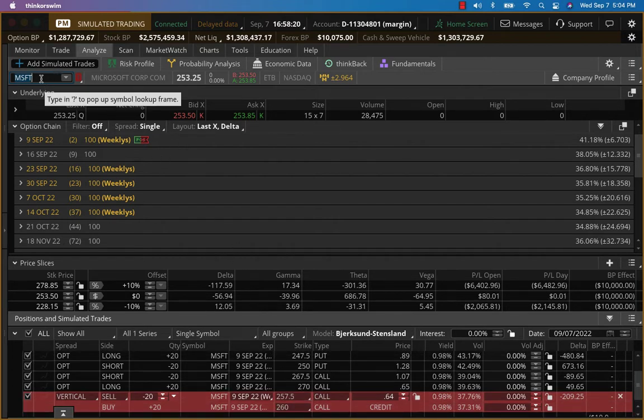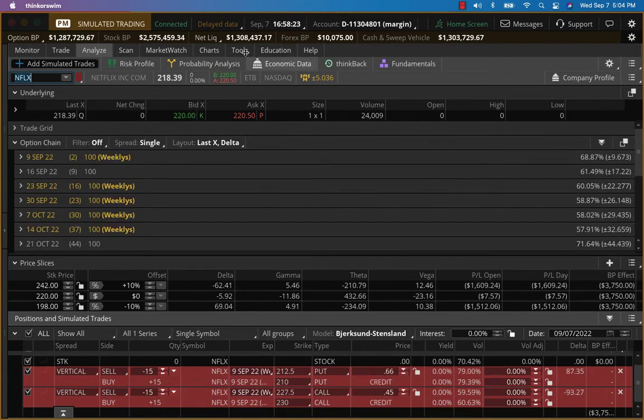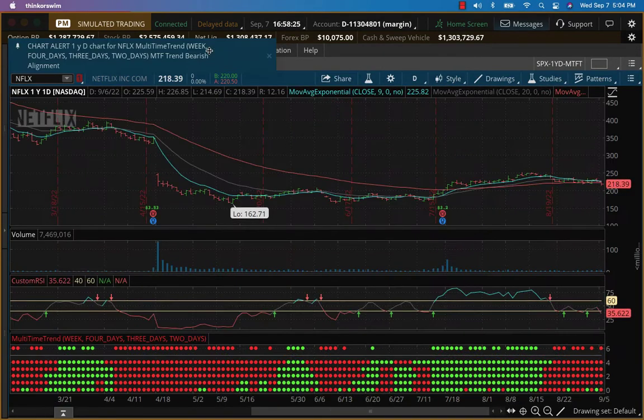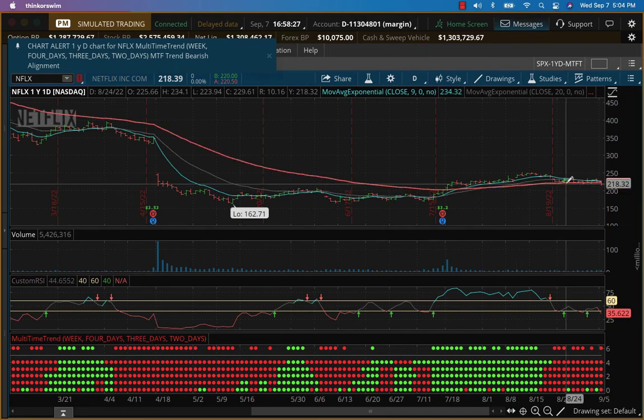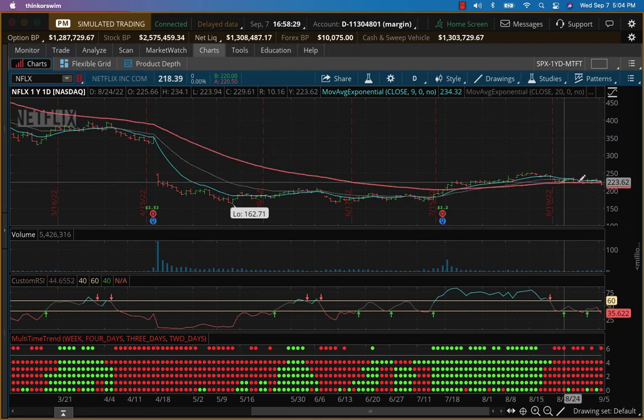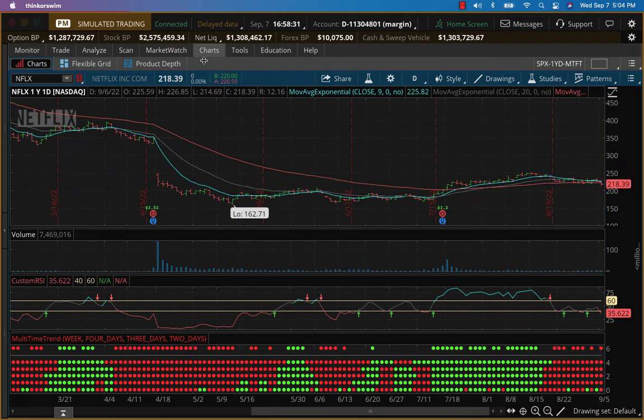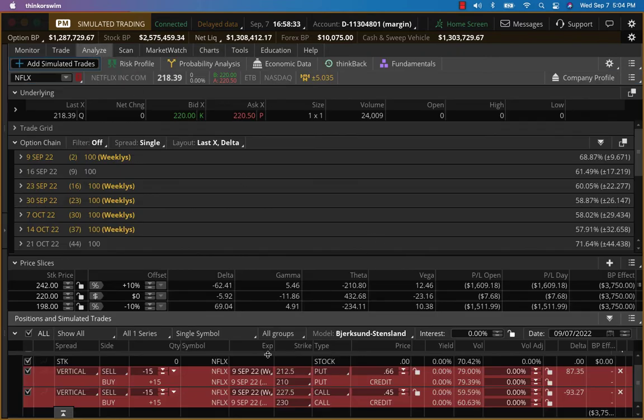In terms of the new trade, what I'm looking at is Netflix. And once again, I think we put this some time ago. Netflix also, it's just completely range-bound, as you can see. So a good time for an iron condor once again in this week's expiry.